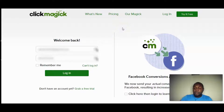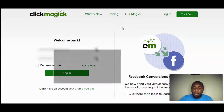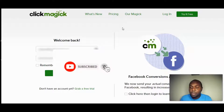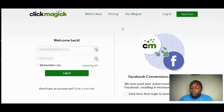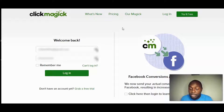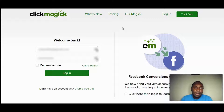Welcome back to my channel. This is your boy Patrick from Smart Passive Success. If you're coming to my channel for the first time, feel free to hit that subscribe button below and smash that notification bell so you're notified when I put out future videos.